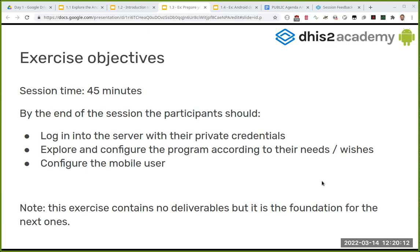This session does not contain an exercise you have to submit, but that does not mean you don't have to follow it. This session is the foundation of all the exercises you will be doing during the next days of the academy. If you fail to do this session properly, you will not be able to continue with the next exercises. We are building blocks and this is the base block.